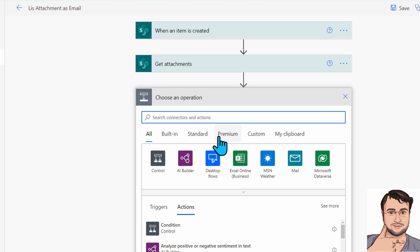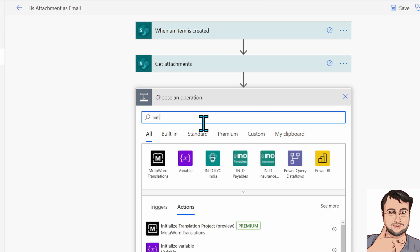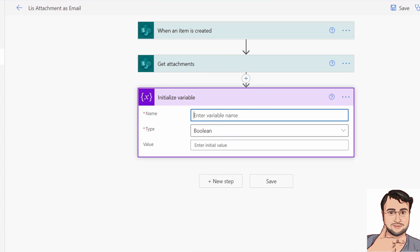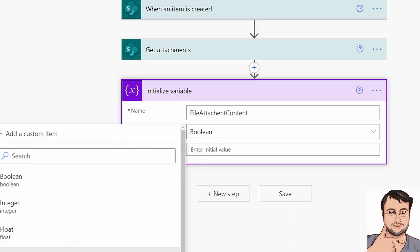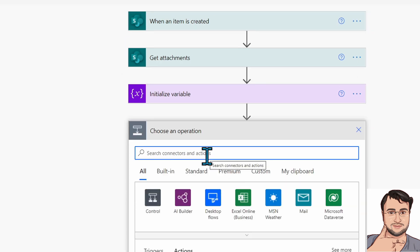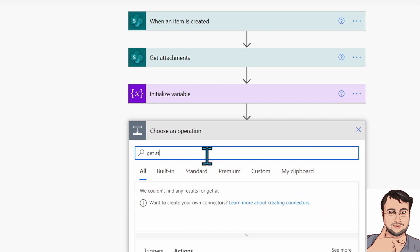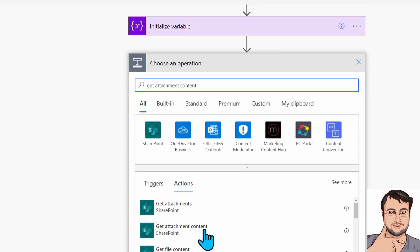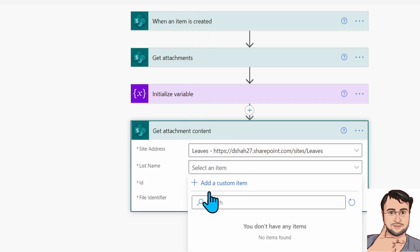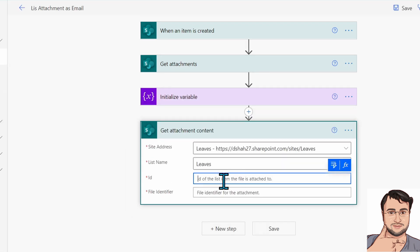Then add a next step to initialize one array variable. Initialize one variable and provide the variable name as File Attachment Content. Set its type as Array. Then we need to add an action called Get Attachment Content. Search for Get Attachment Content and you will find this action. Now here also provide the site address and list name. First, we need to provide the ID of the list item the file is attached to.